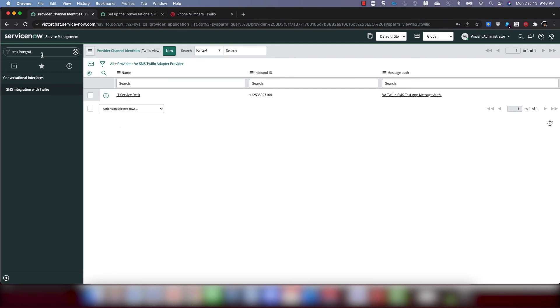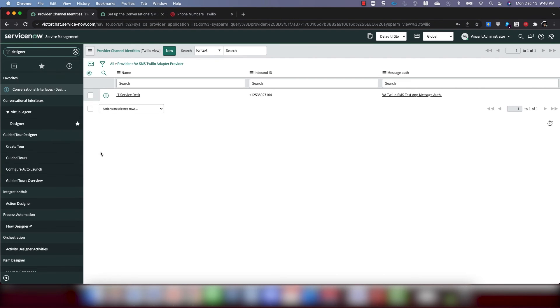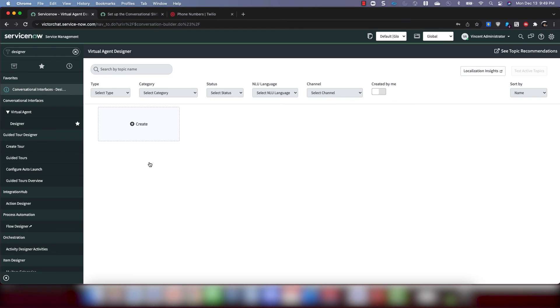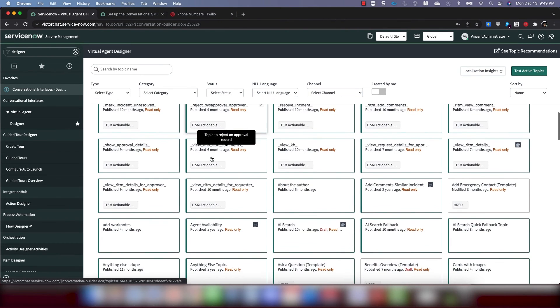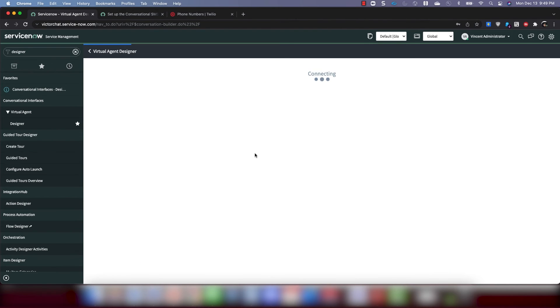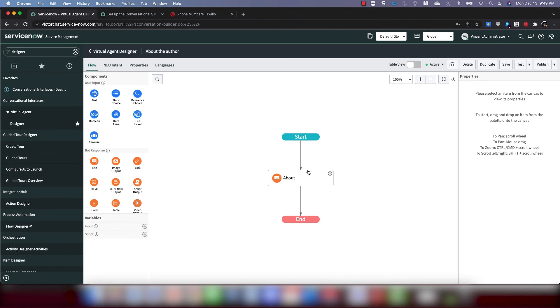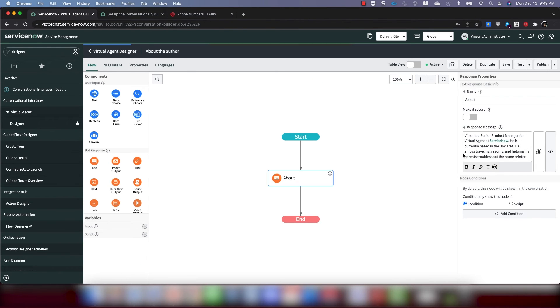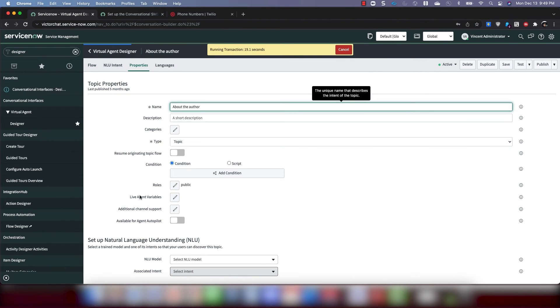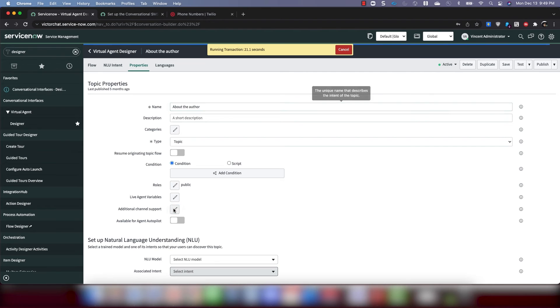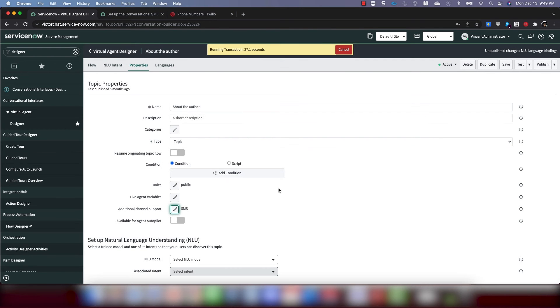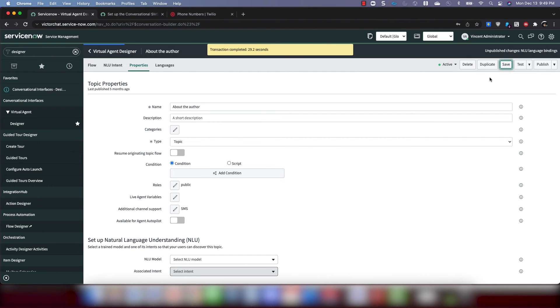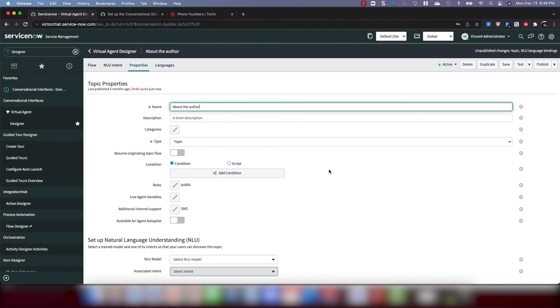And now you are done. So let's test this. Before I do, I do need to make sure that I have a topic that is active or that is applicable to the SMS channel. So to do that, I'm going to go to designer, to the VA designer. And I'm going to make sure that one of my topics is viewable on the SMS channel. Let's pick a very easy one. This is a text only topic that just says some words about me. I'm going to go to properties. And I'm going to go for additional channel support. And I'm going to make sure that SMS is selected. Okay. So now this is available on both web and SMS. Click save. Click publish.